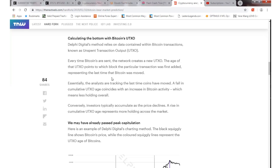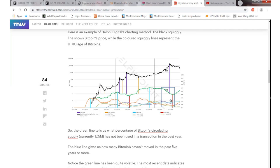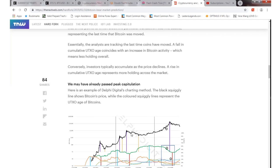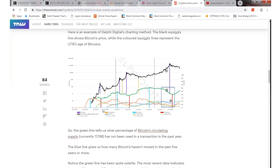Another thing about Bitcoin - I found this interesting site. There's a guy who calculated the bottom for Bitcoin using the UTXO, which is an unspent transaction output index. If you take a look at this chart, the green line represents the Bitcoin in circulation that has not been used in the last year for transactions. The green line tells you what percentage of Bitcoin circulating supply, currently 17.5 million, has not been used in a transaction in the past year.